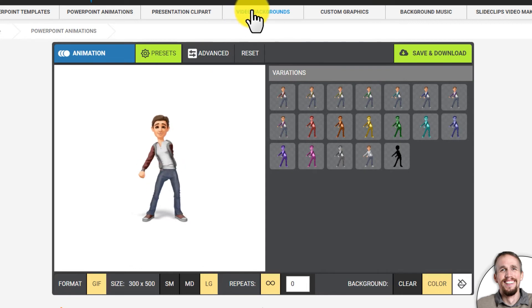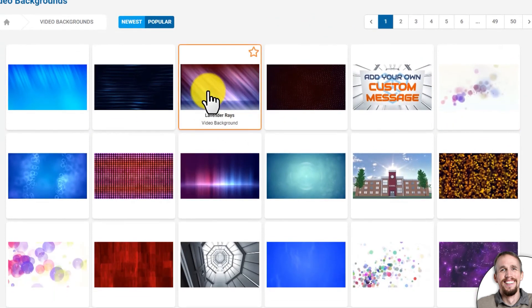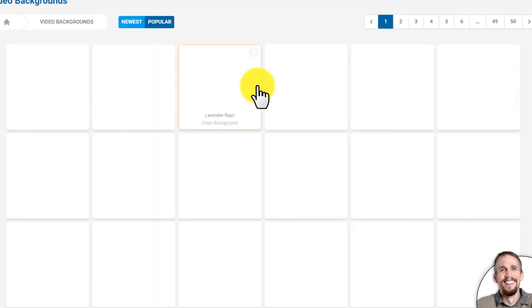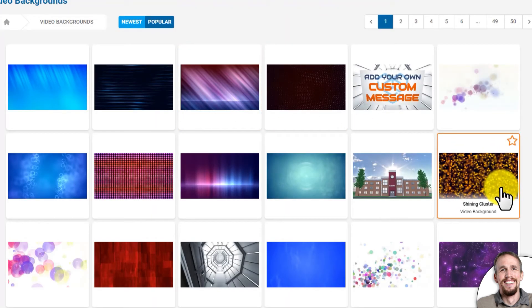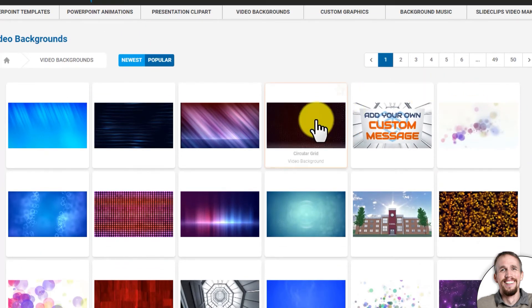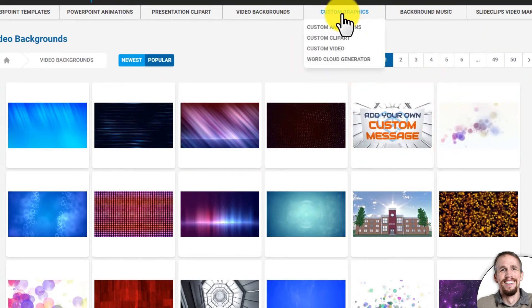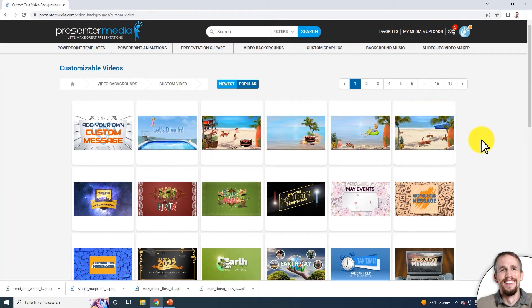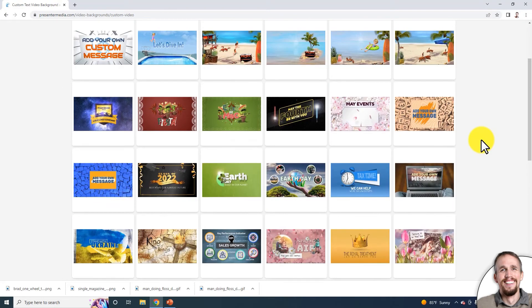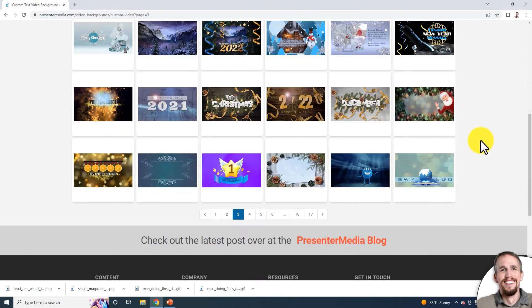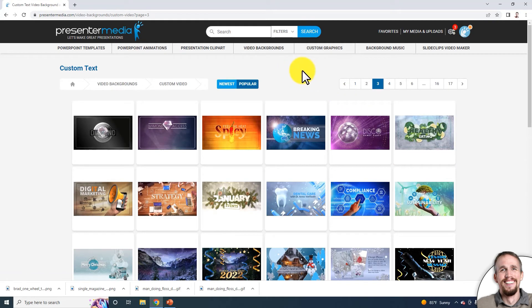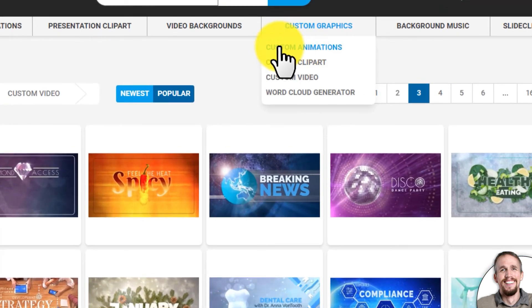If I go to Video Backgrounds, I can open a video background, download it, and modify its colors as well — that's covered in a different video. You can also find customizable videos where you can add custom text and your logo. Under Custom Graphics, there's a Custom Video option where you'll find a bunch of custom videos you can personalize however you want. You can also access custom animations and clipart there.